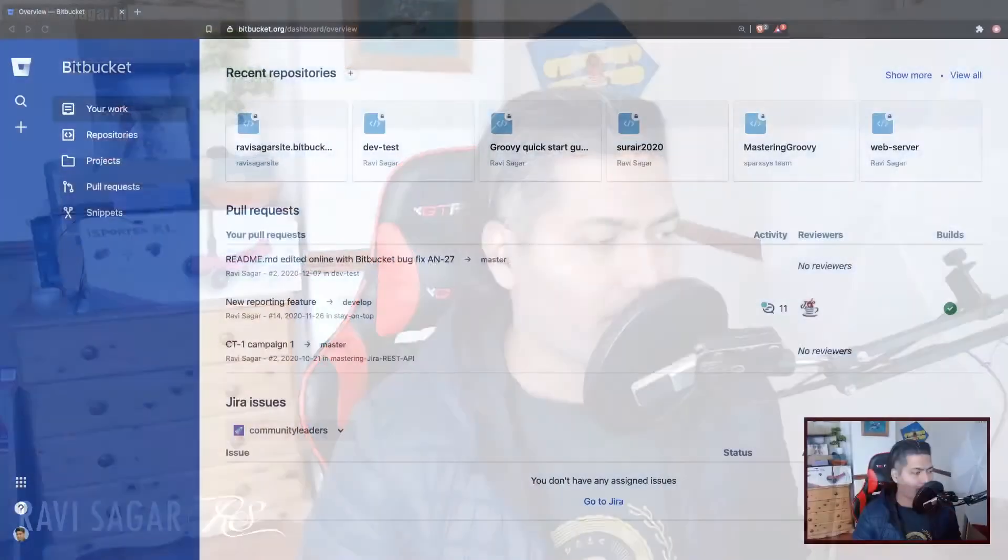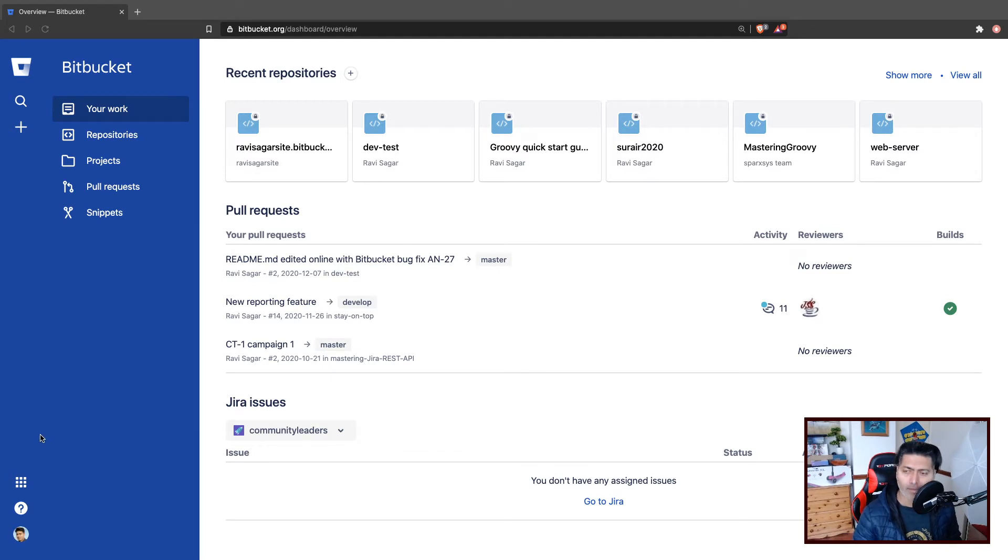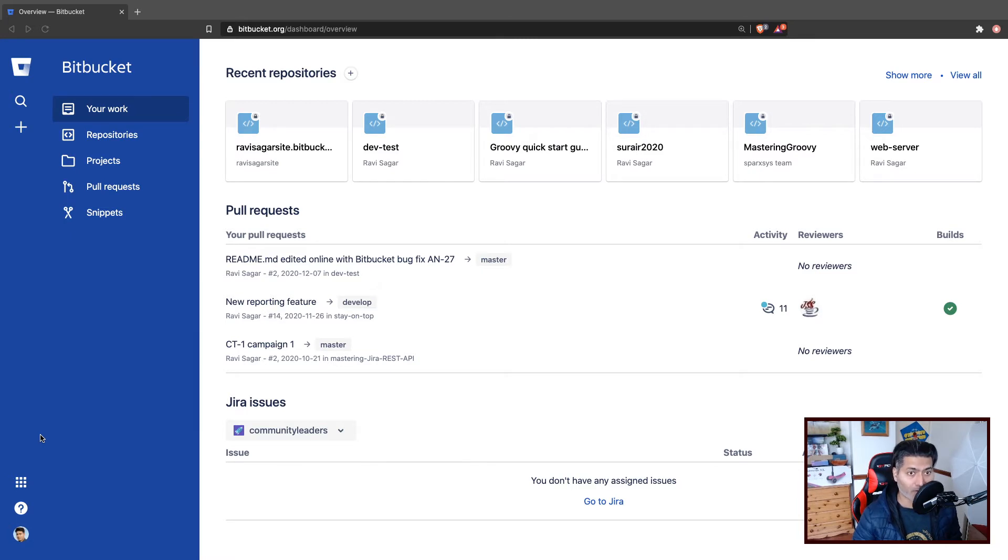Today, let us create a simple static website and host it on Bitbucket. If you have been following my channel, I have been talking about having your own website and I showed you how you can host your own static website on GitLab.